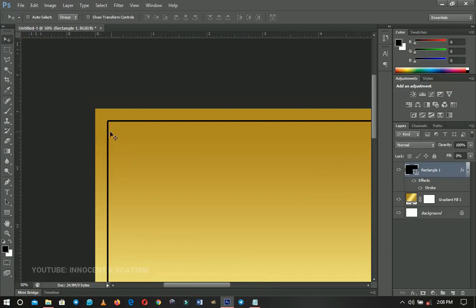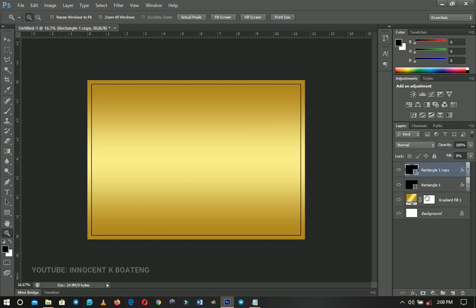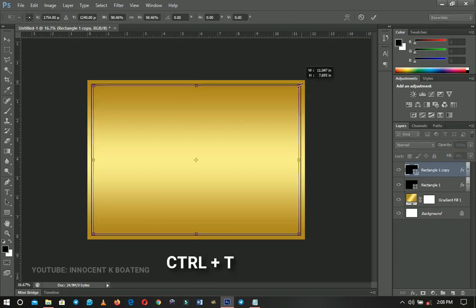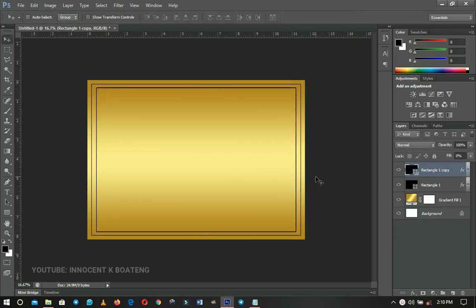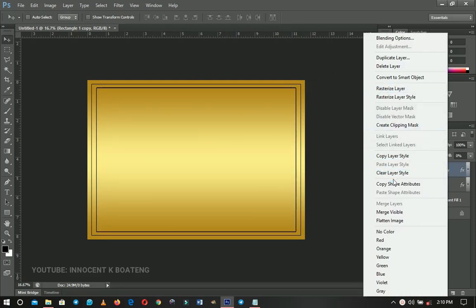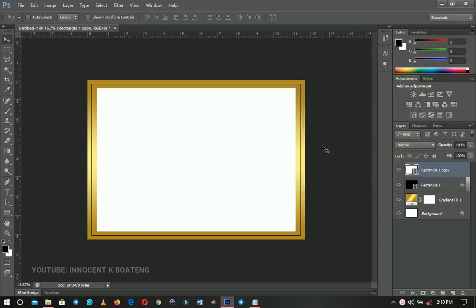This is exactly what we did. Next I'm going to duplicate this rectangle by pressing Ctrl+J, then press Ctrl+T to transform it — make it very small like that and double-click to confirm. I don't want it to have the same style, so I'll right-click and go to Clear Layer Style to remove the stroke we added. Then we want to change the color: double-click the layer thumbnail and change the color, then click OK.